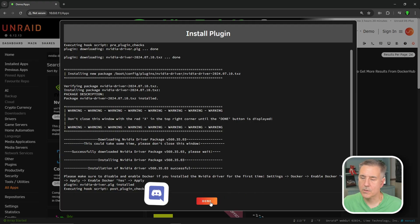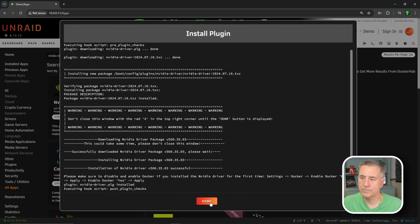While that's installing, if you didn't know yet, our Discord server is up and running. Come join us. I'll leave a link in the description below. All right, done is showing up. So let's go ahead and hit done now.